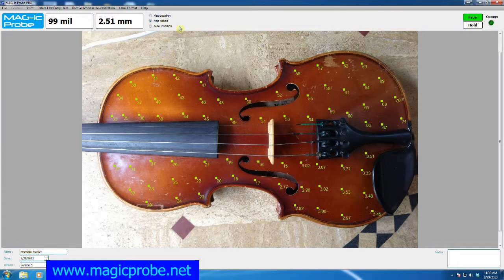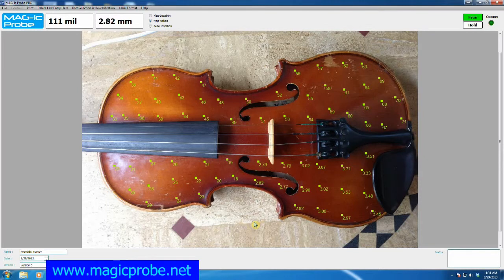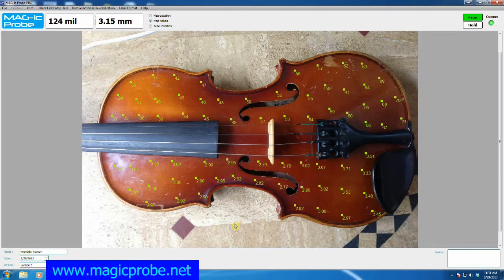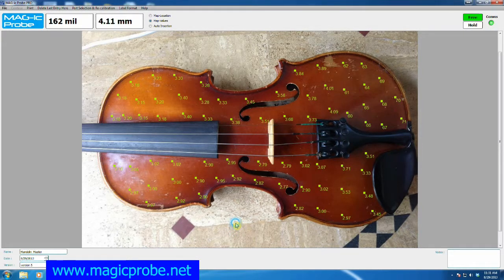In my case, I'm going to choose the map values function and go ahead and enter some fictitious values into this instrument picture, just so we can continue and look at the other features. Each time I'm clicking the mouse, whatever value is coming from the Magic Probe unit is being entered sequentially into the JPEG picture. These are just fictitious values to get something so we can continue the tutorial. I've now completed all 71 measurements.